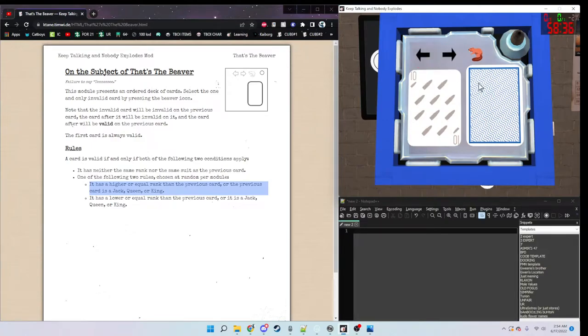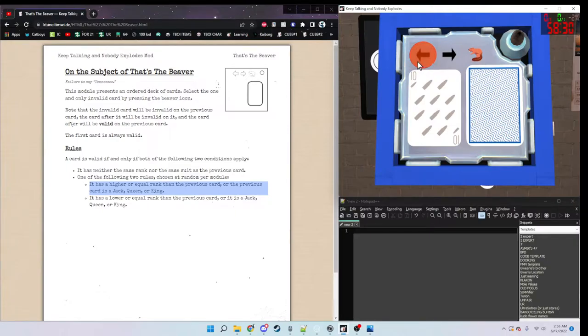Since this module can be very long, I'm going to go through it and tell you when I see an invalid card, as this would take forever otherwise.